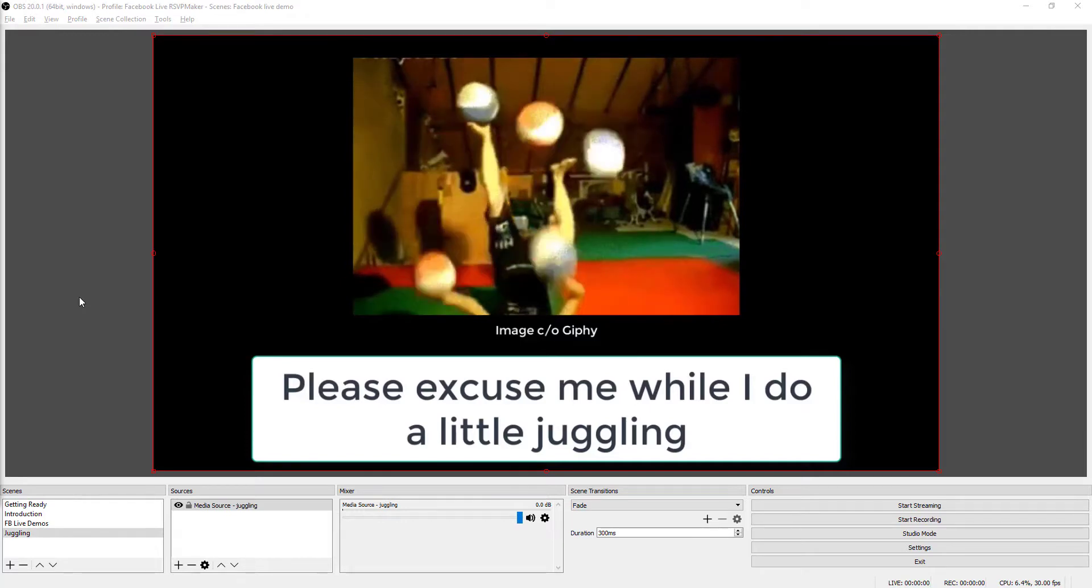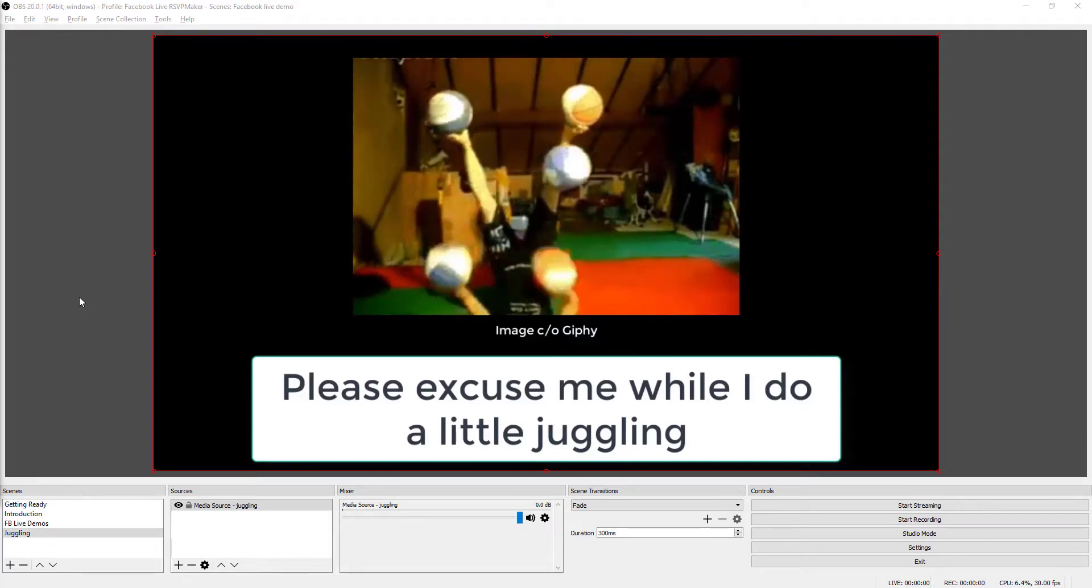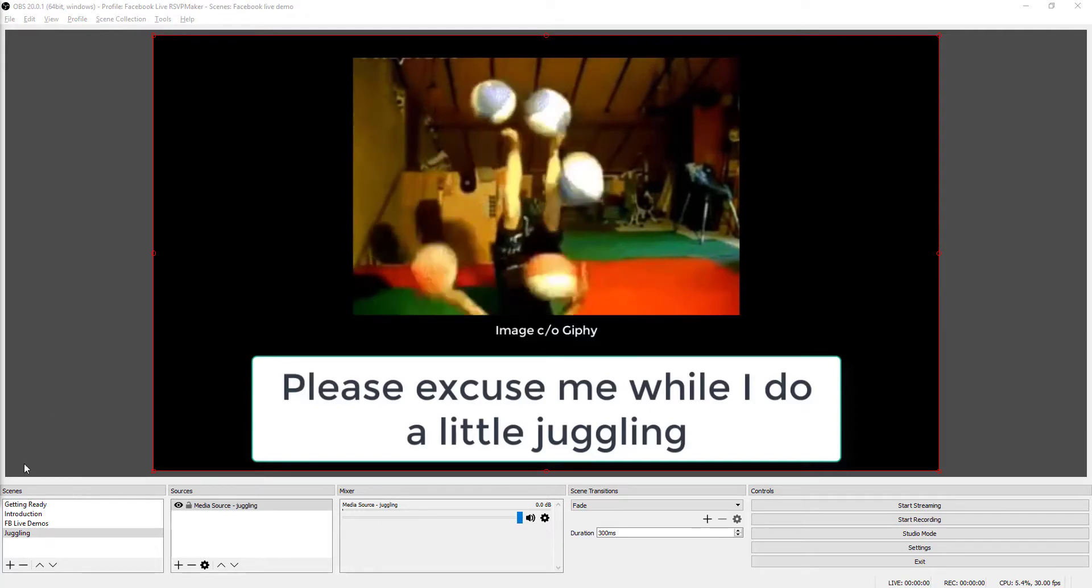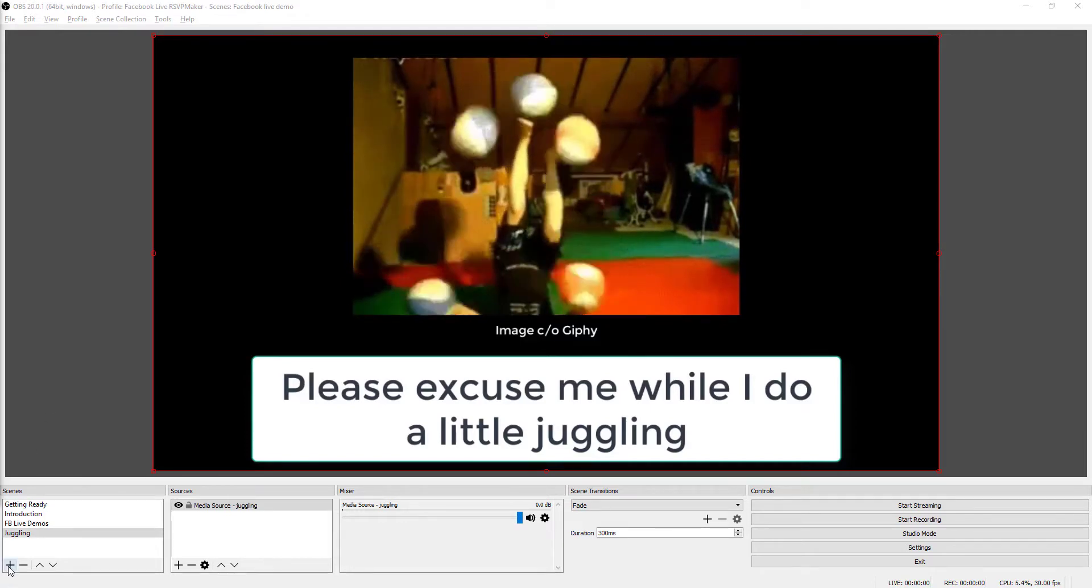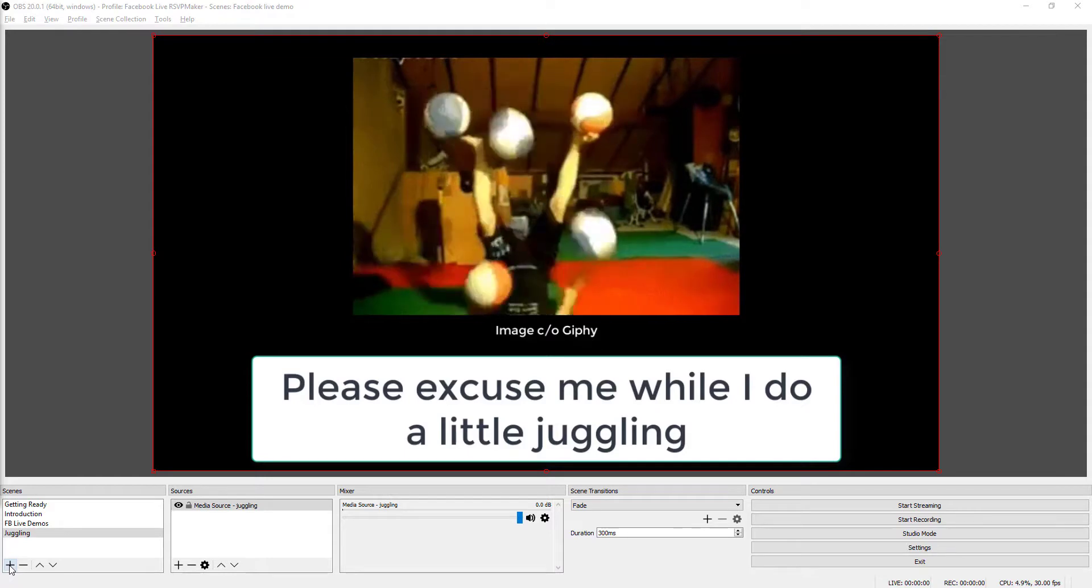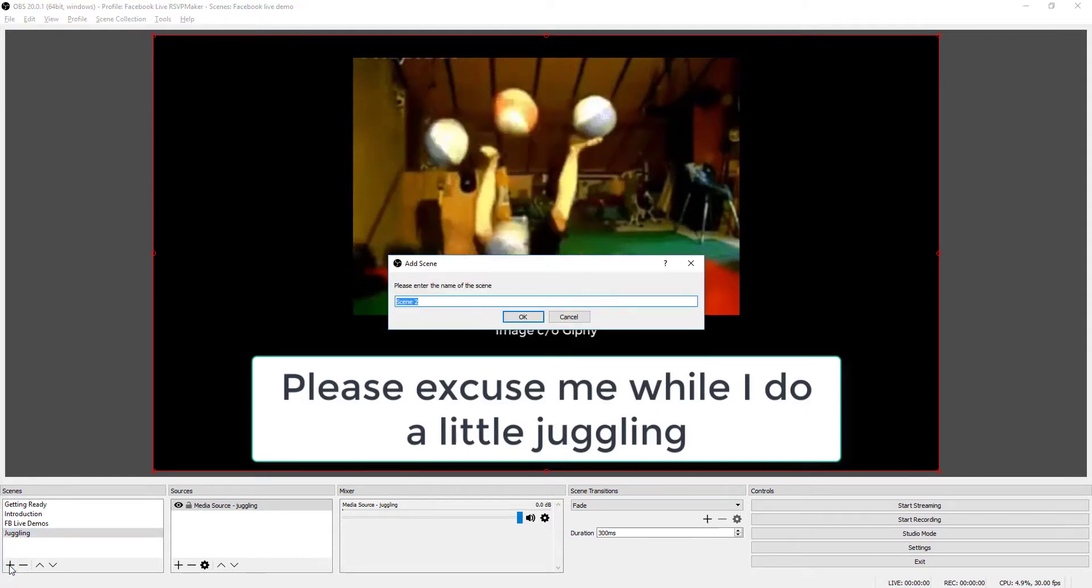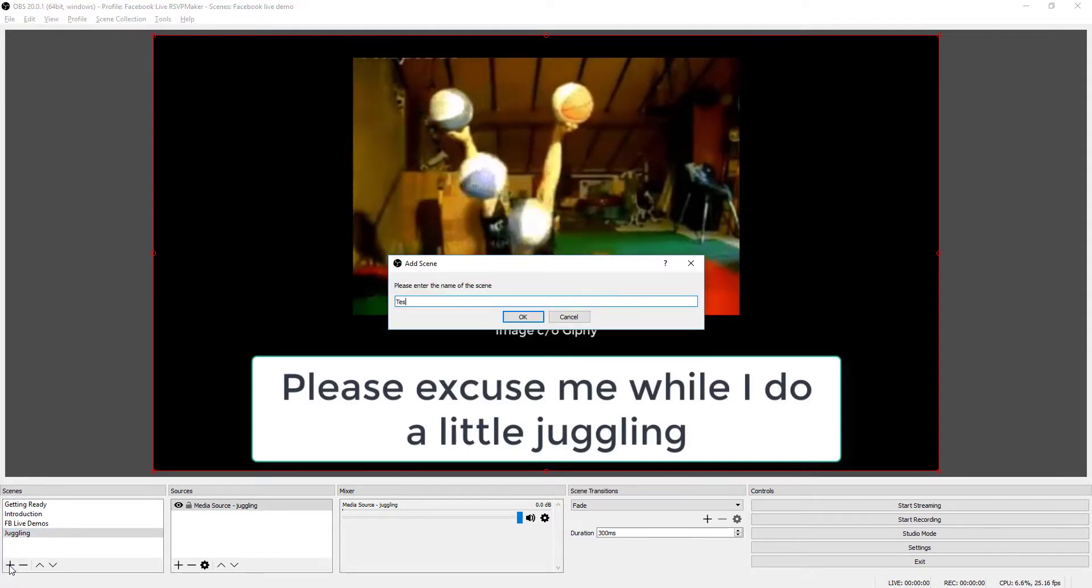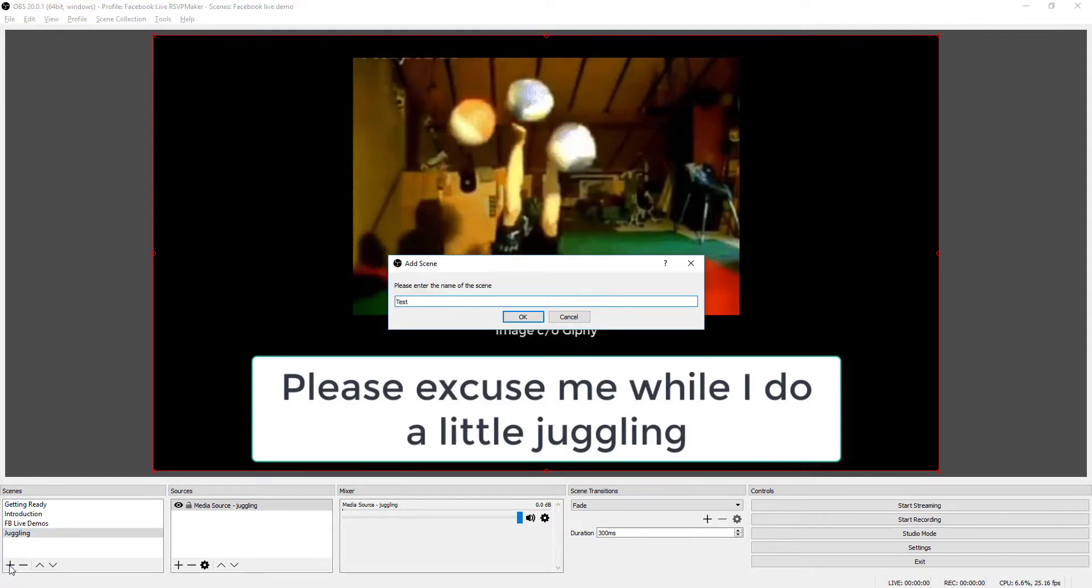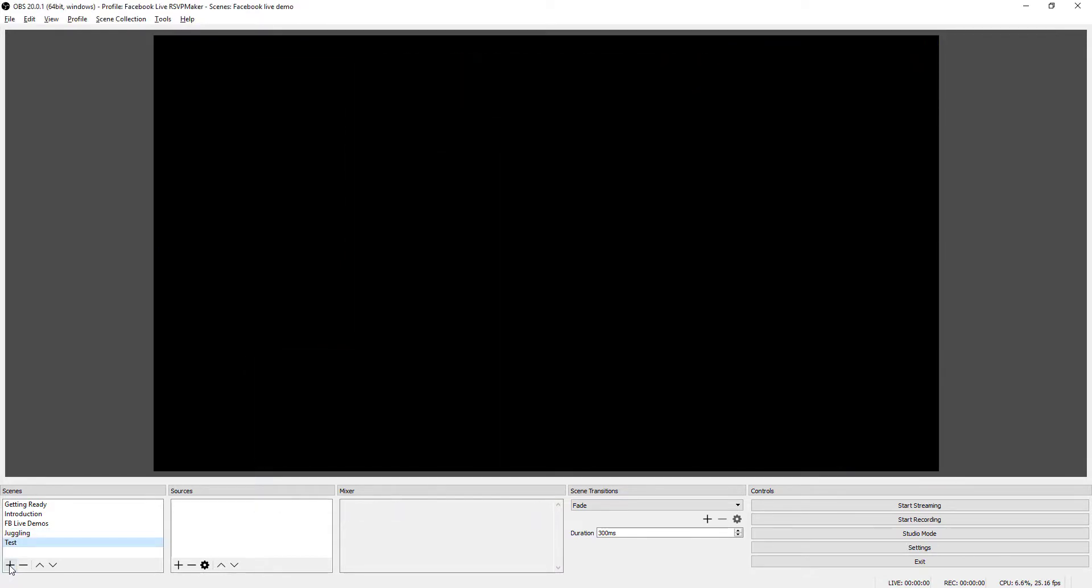One other thing I should go over is how you create a scene and then add elements to a scene. So I'm going to create a new scene. We'll call it Test. And I just get a blank screen because there's nothing here yet.